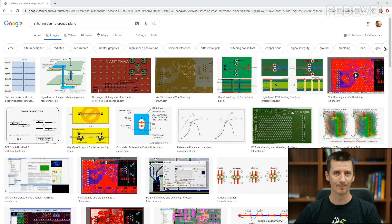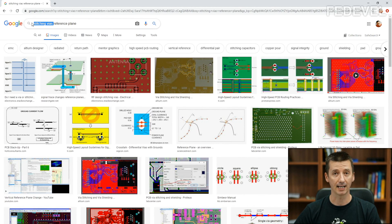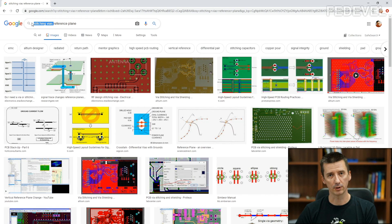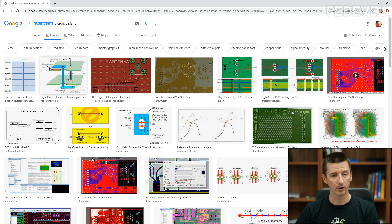In this video, we are going to have a look at stitching vias. These are the vias which are, for example, recommended when you are doing layout and when your signal is changing reference plane.